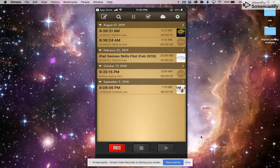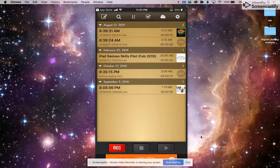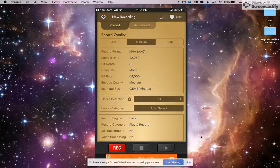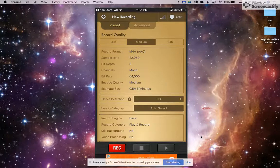Once you have it open, there's really just two steps to record. You're going to press the red Record button, and then you are going to press at the top where it says Start in the upper right corner.